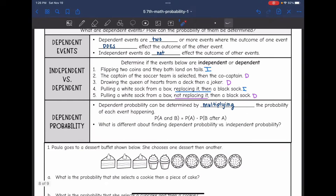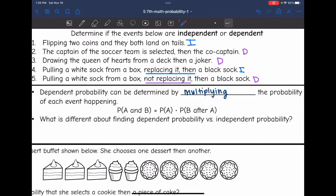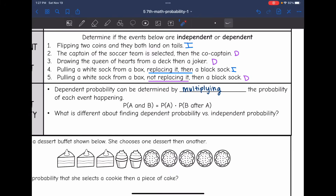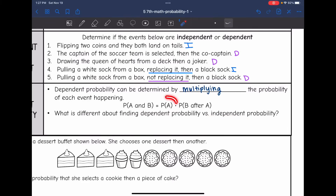So let's talk about how to find dependent probability. Dependent probability can be determined by multiplying the probability of each event happening. We will find the probability of the first event, and then we will find the probability of the second event after that first event happened. With independent probability, since one event did not affect another, they had the same total outcomes. But since the probability of A is going to affect the probability of B, they're going to have different totals.